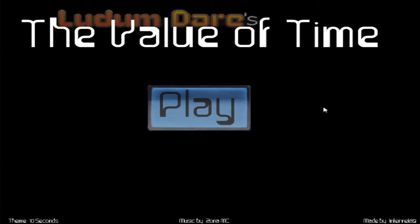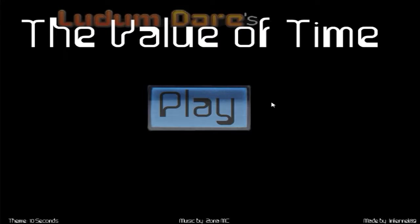What is up everybody, my name is Sommers, welcome to The Value of Time. So I found this game on Kongregate and I don't know what it's to do. I guess it's teaching you the valuable value of time, not entirely too sure, but let's just have a crack at this.